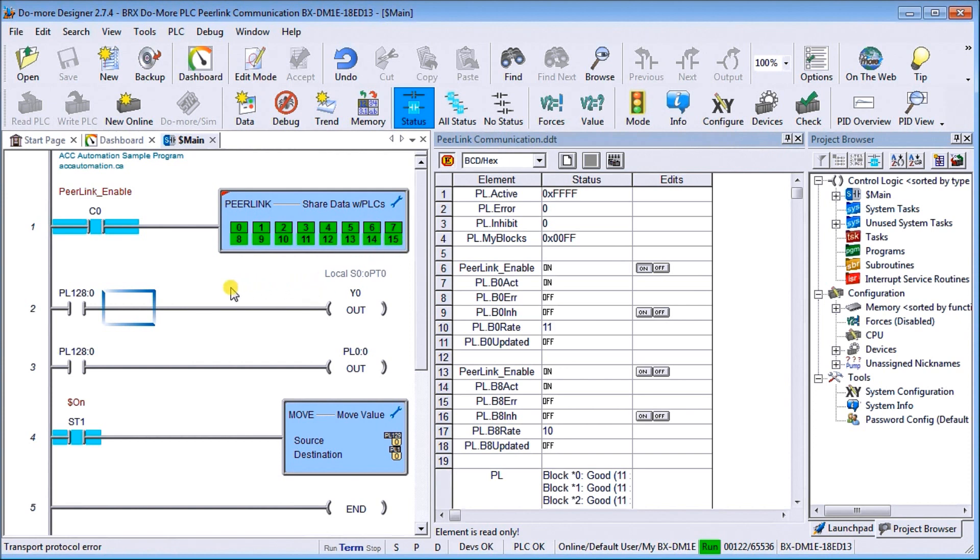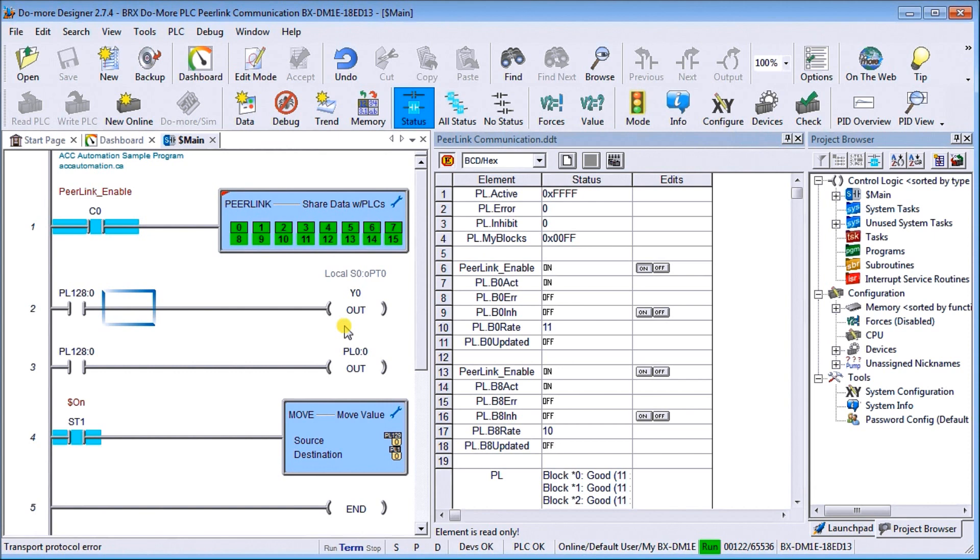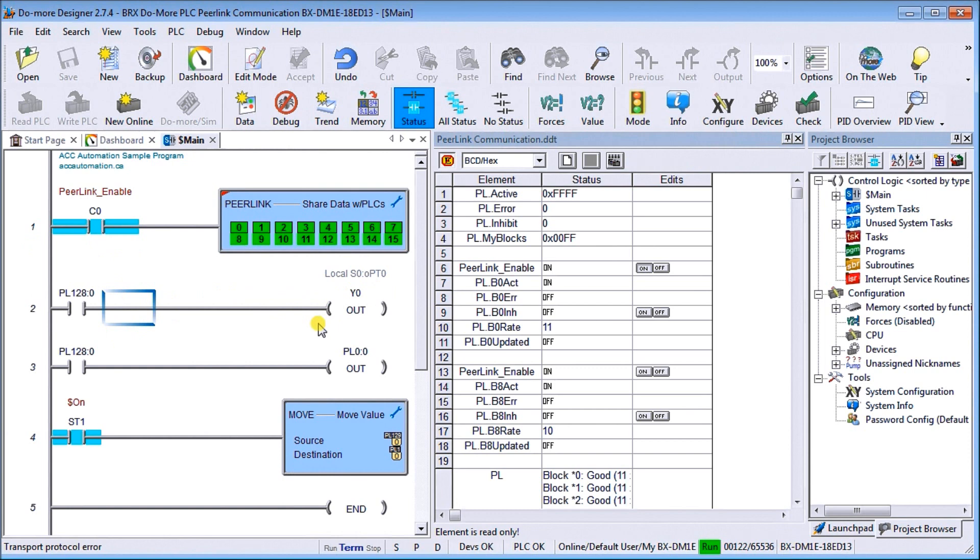In this program, again, we have C0, which is the enable, and we have PL128 bit zero, which is that X1 that the simulator wrote to. We're going to take that and turn on the first output of the 18-bit module here. So if X0 turns on, it turns on the bit in the pure link memory area, which then energizes this and turns it on across the network to our physical hardware.